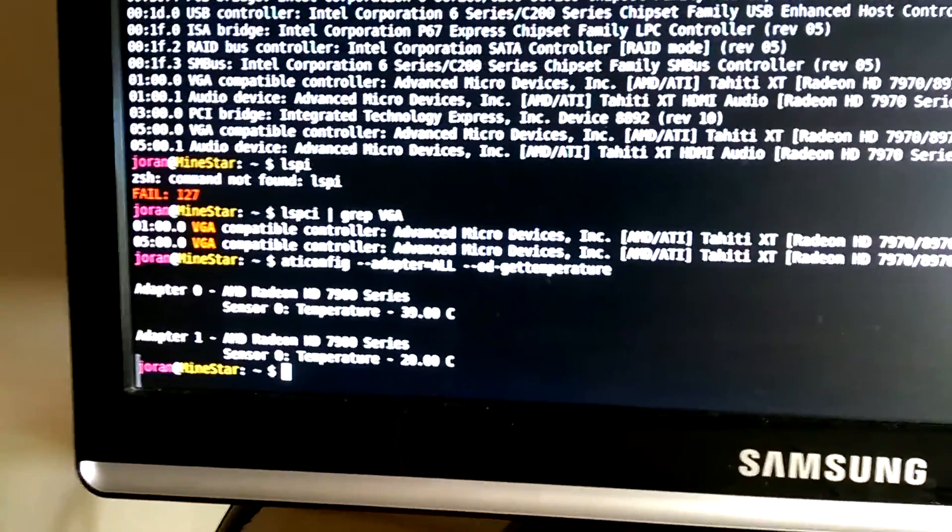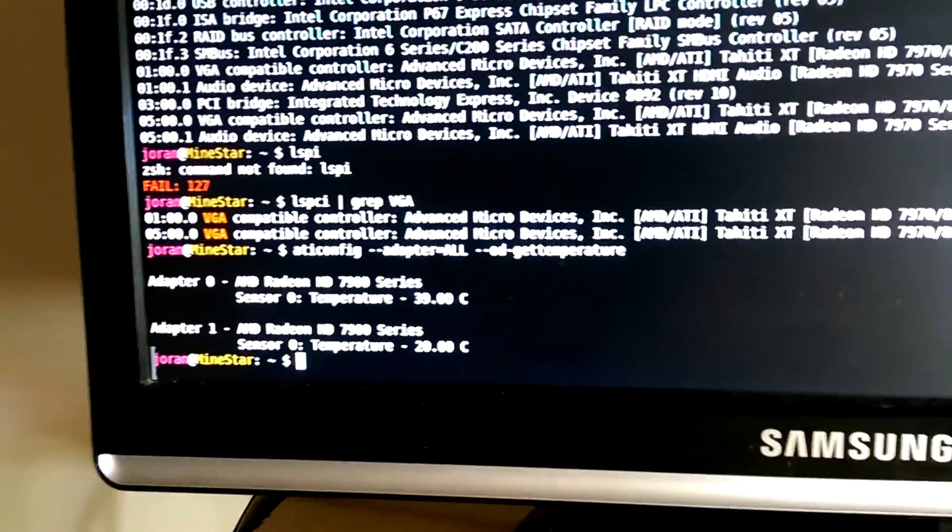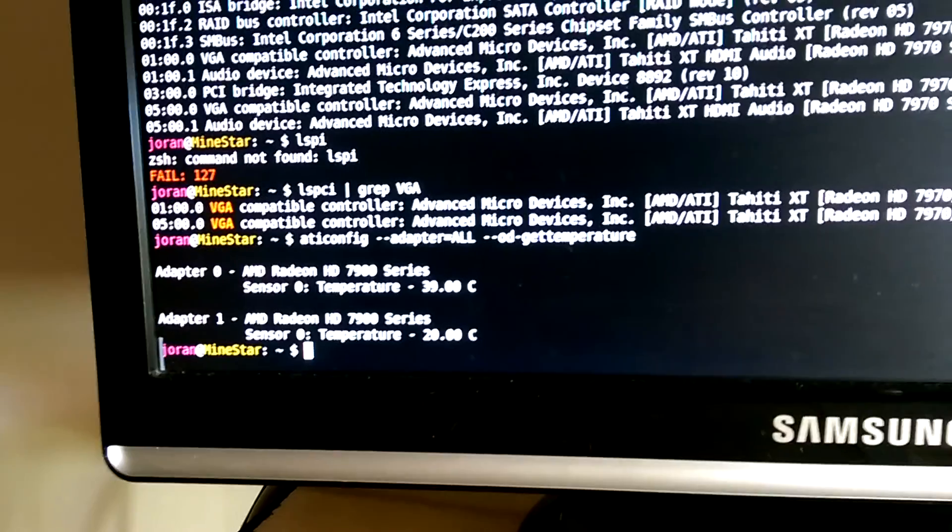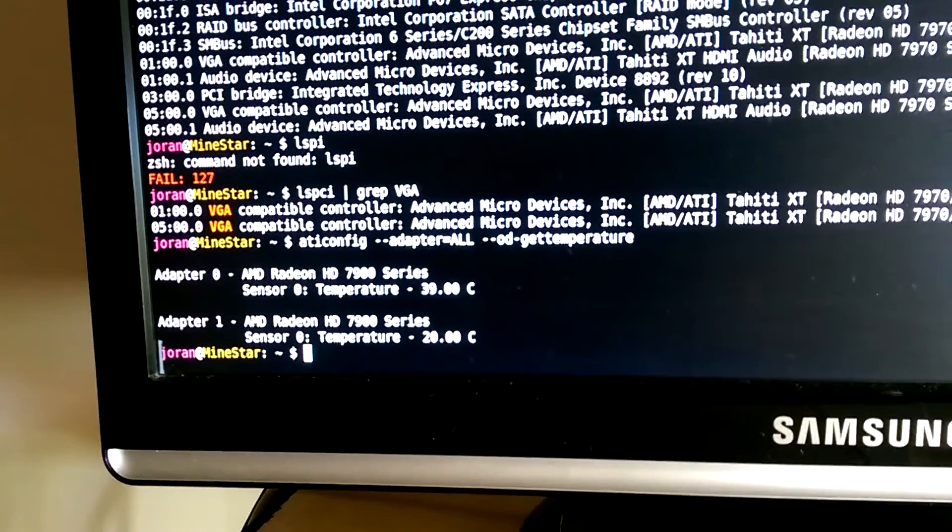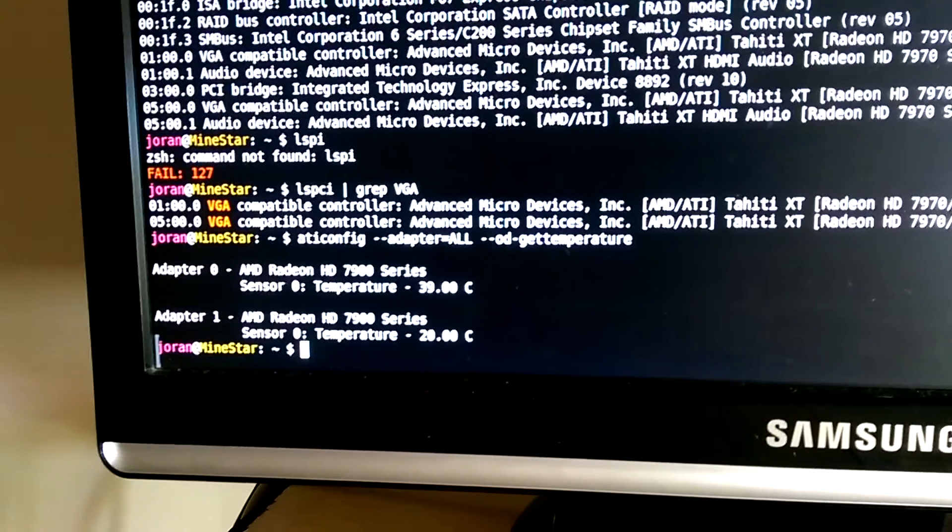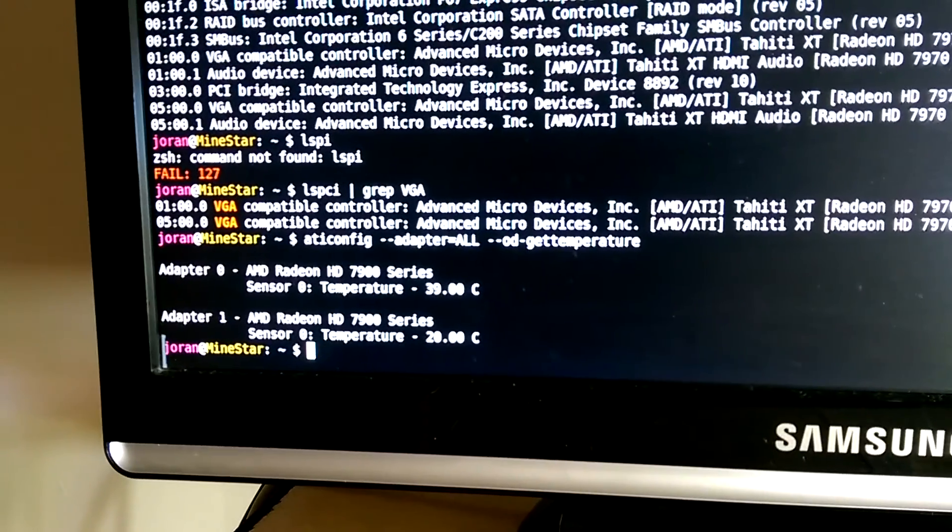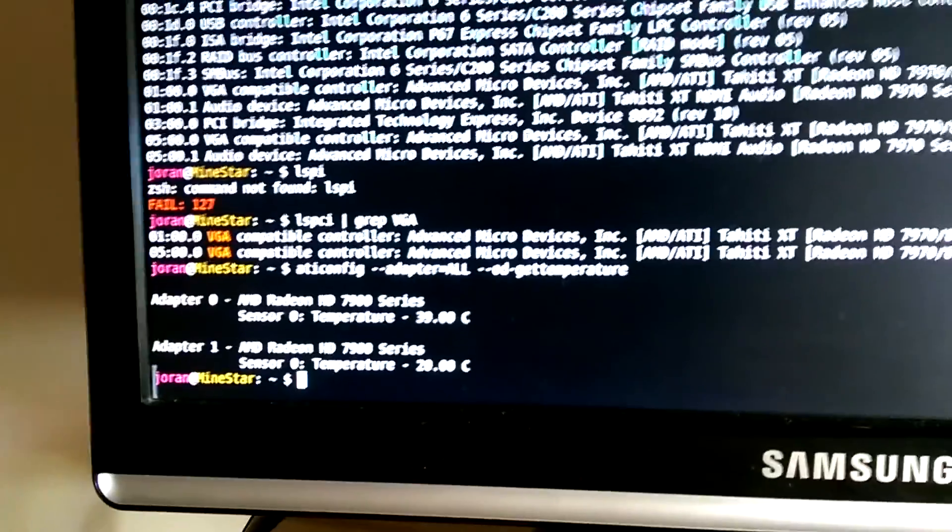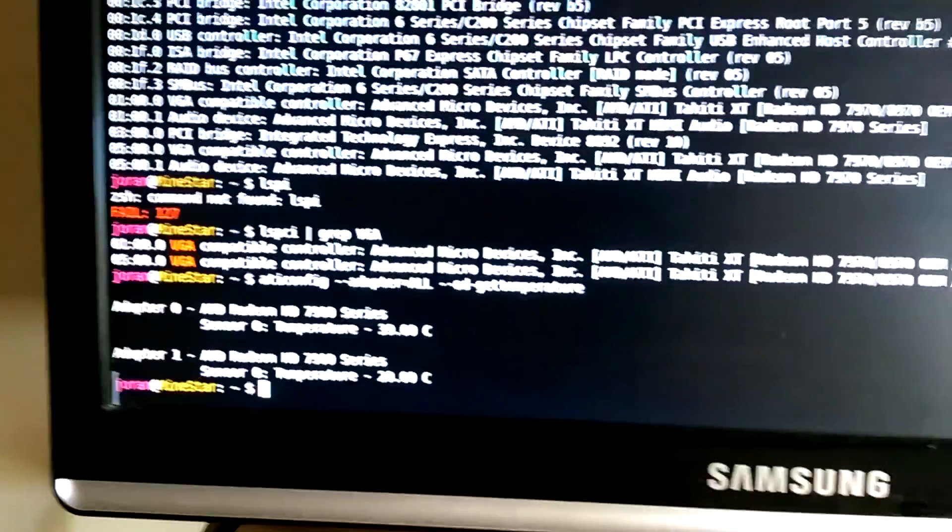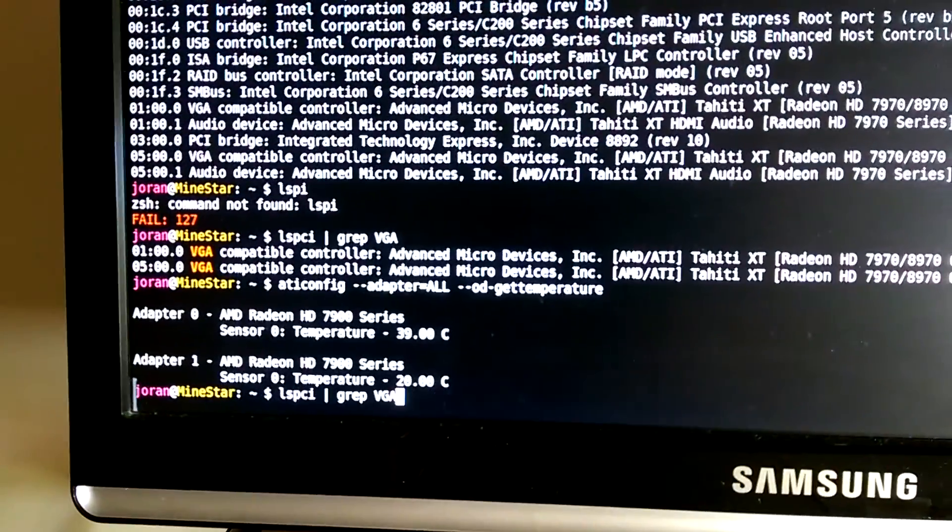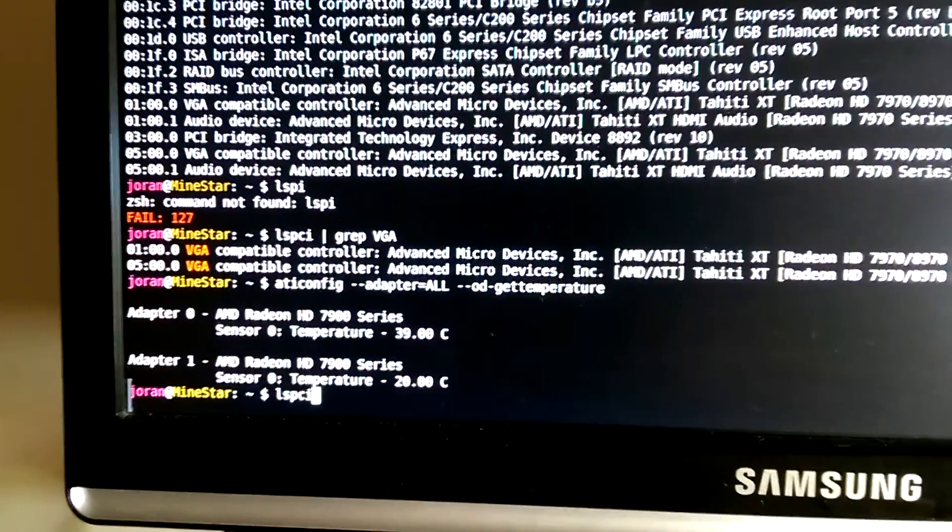But often what I've seen is it'll only show the result from one card and then it will say failure getting it back from the other card. So if that happens, there's this other command.